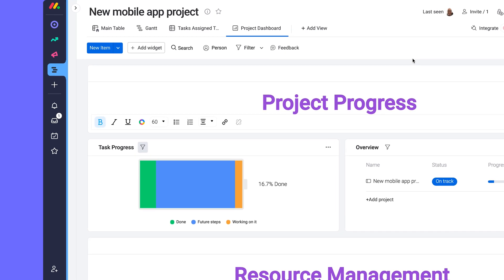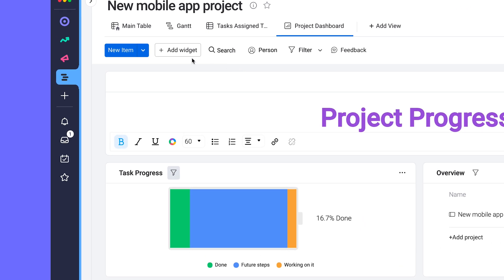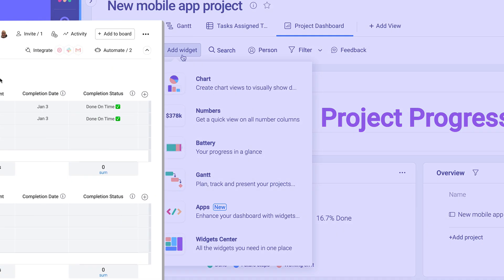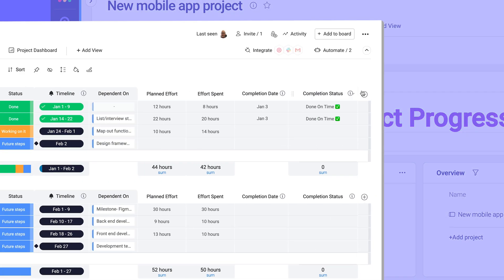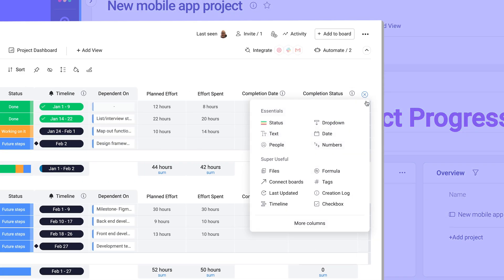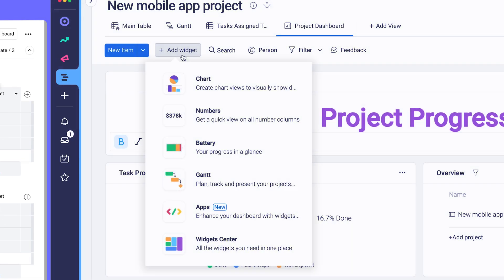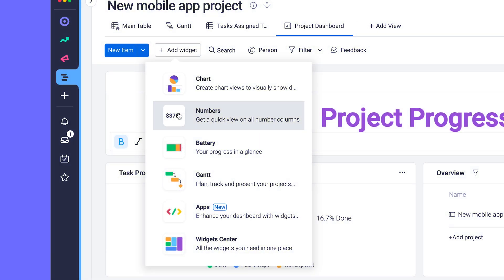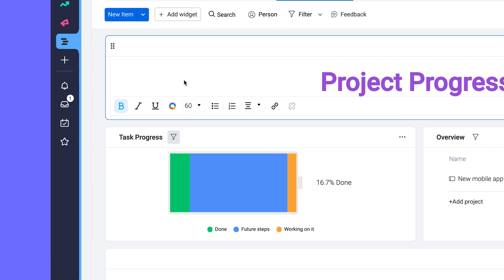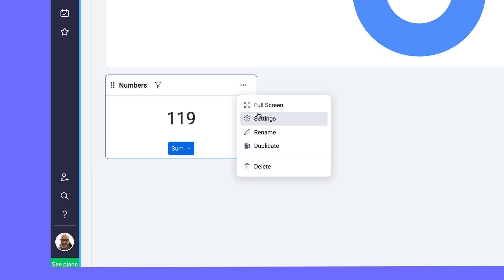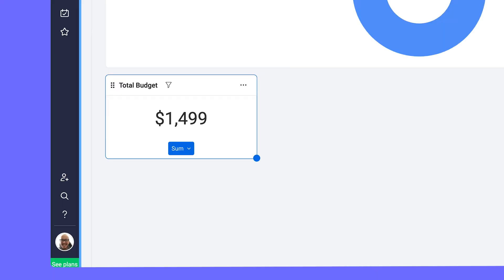Take the reins and add more widgets or apps from the widget center. As an example, we added a column to our main table to track budgets for each task. Now, all I need to do is add this numbers widget, adjust the settings, and voila, an overview of our total spend for each task.